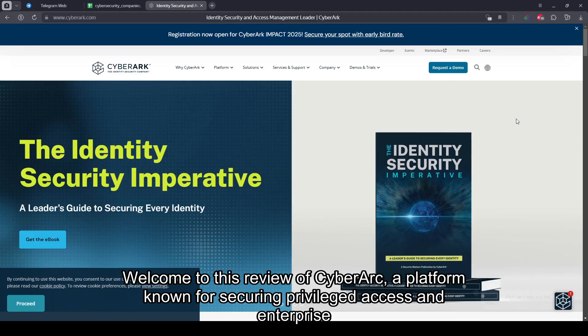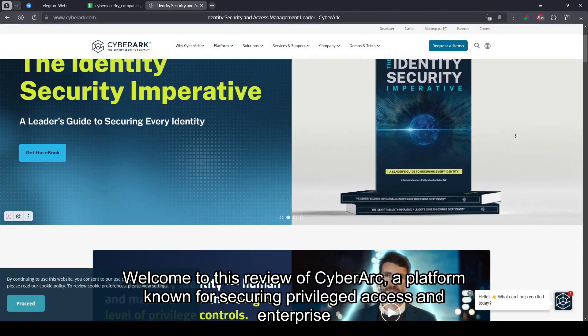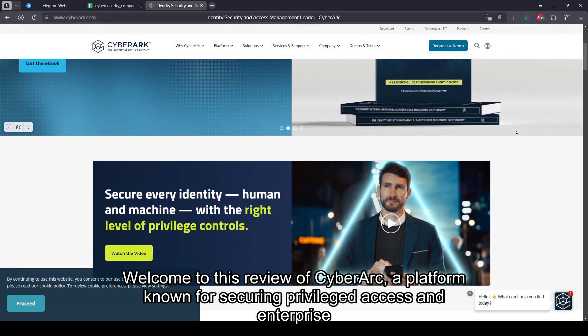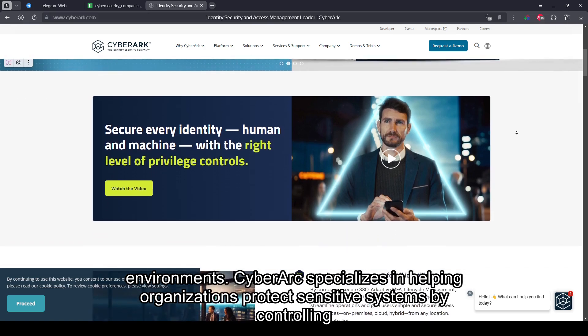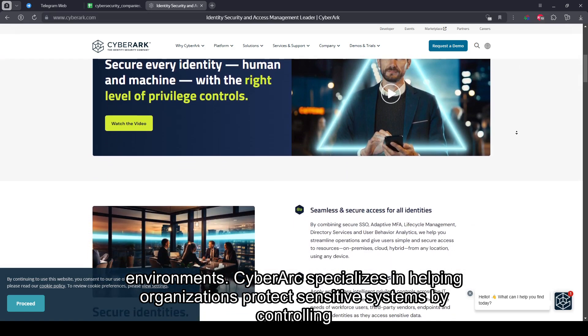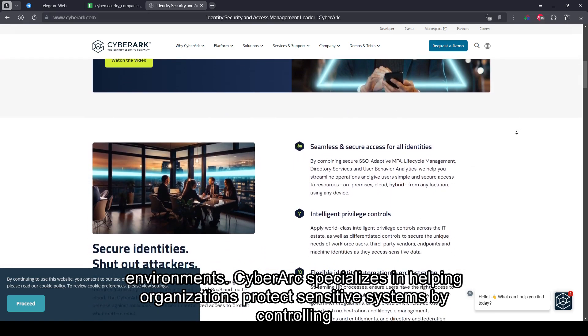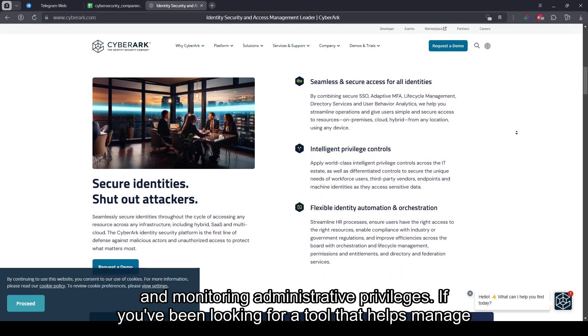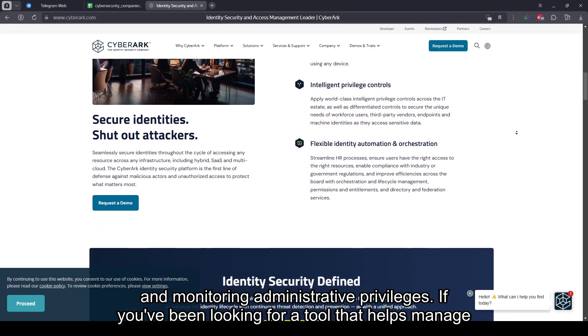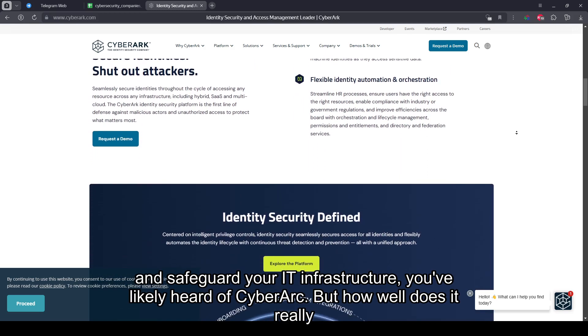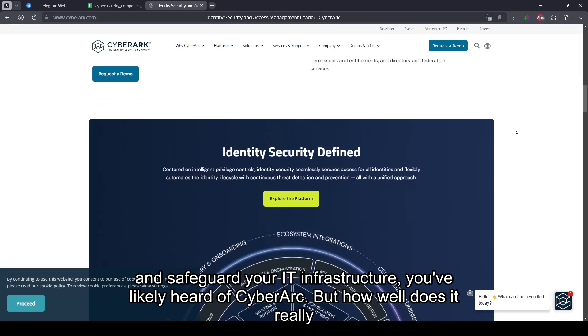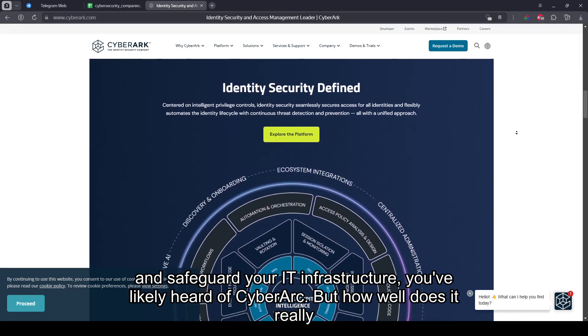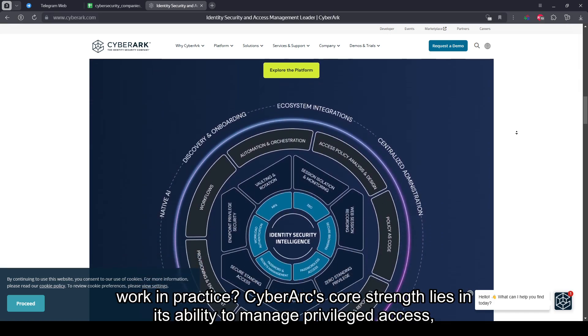Welcome to this review of CyberArk, a platform known for securing privileged access in enterprise environments. CyberArk specializes in helping organizations protect sensitive systems by controlling and monitoring administrative privileges. If you've been looking for a tool that helps manage and safeguard your IT infrastructure, you've likely heard of CyberArk. But how well does it really work in practice?